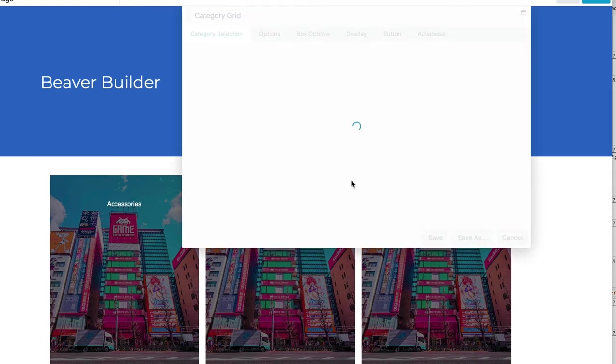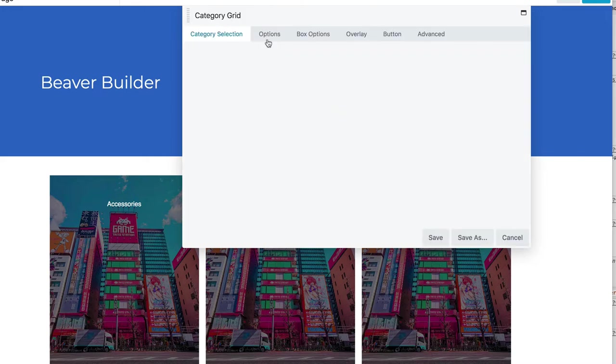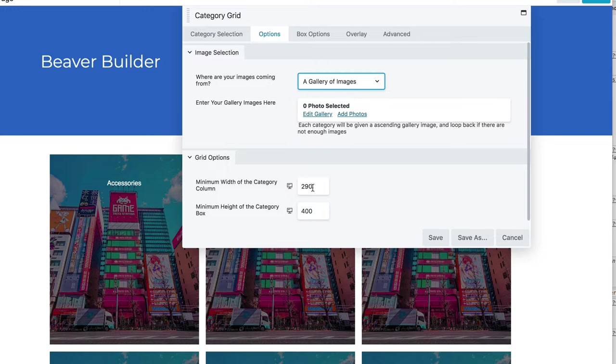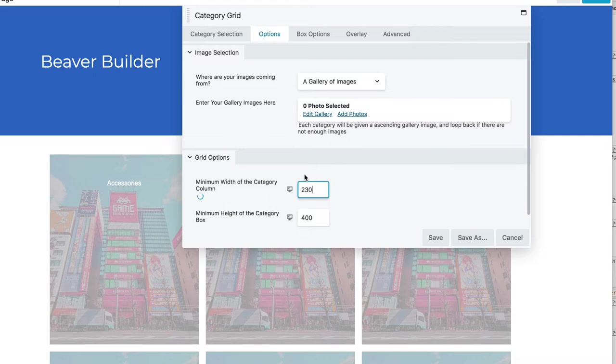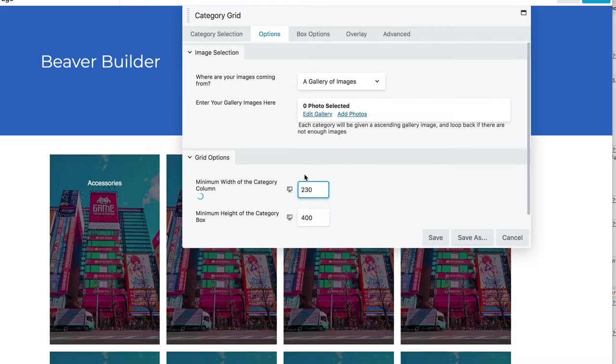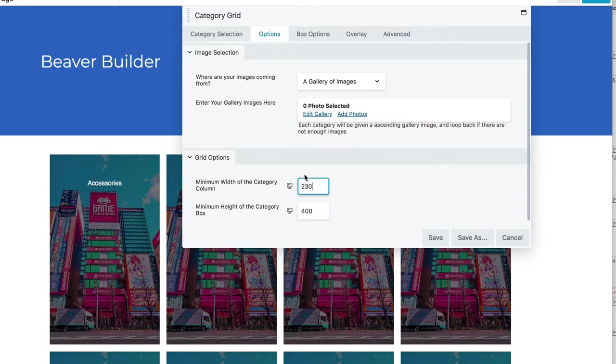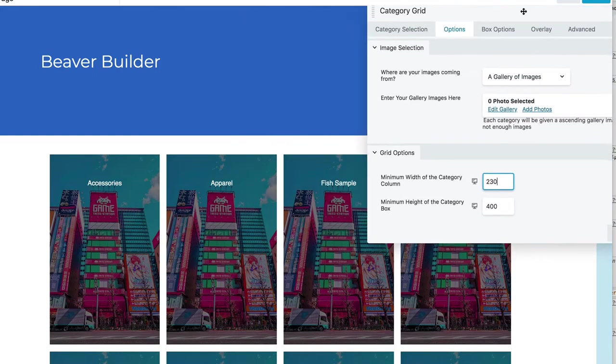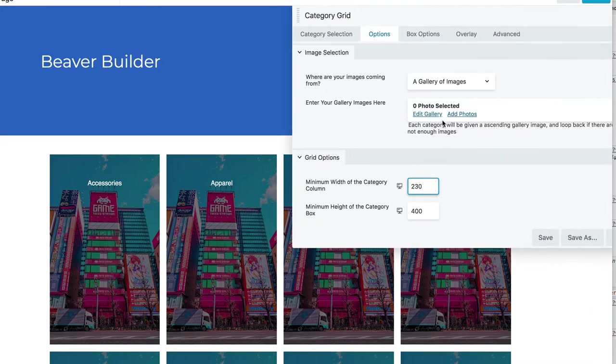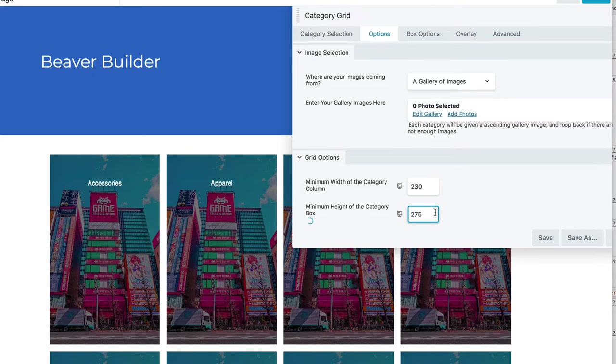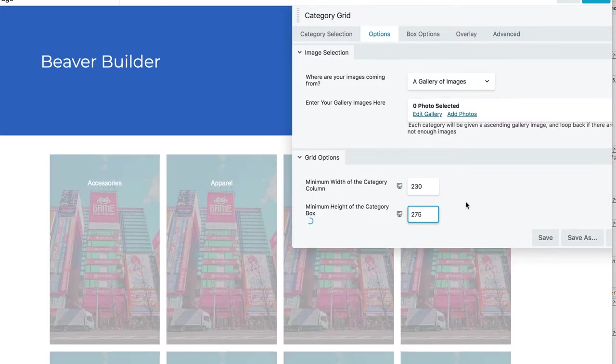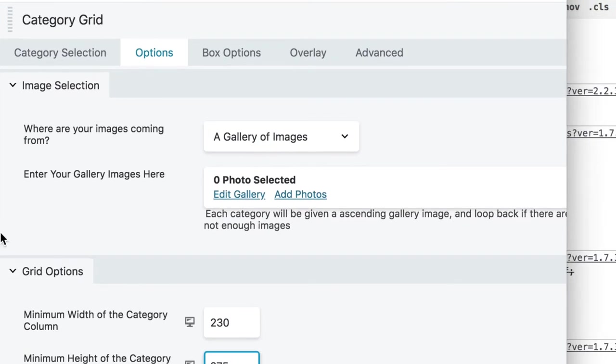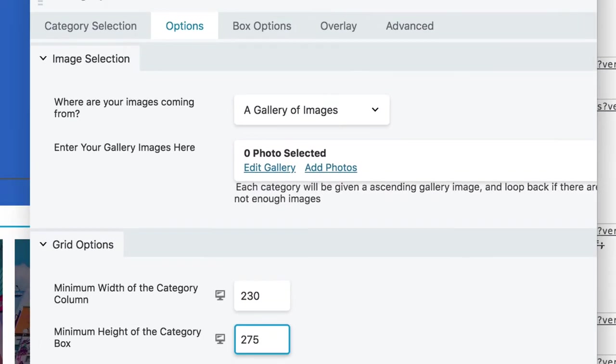So if you wanted more than three columns, you would change this category width to something smaller. So let's do it 230. So now we have four columns. And let's go ahead and change the height to something, maybe 275. All right, now that looks great in four columns.